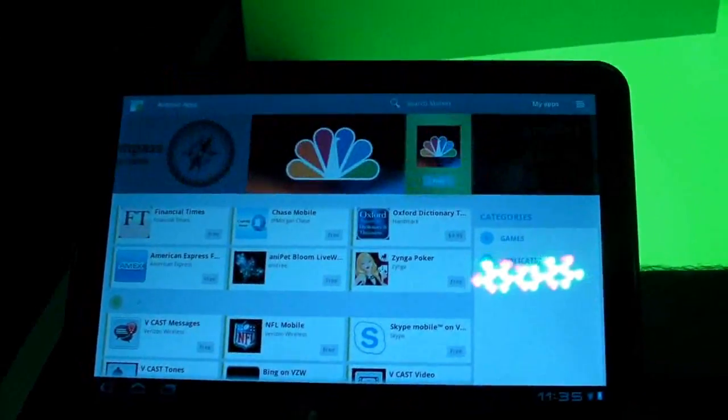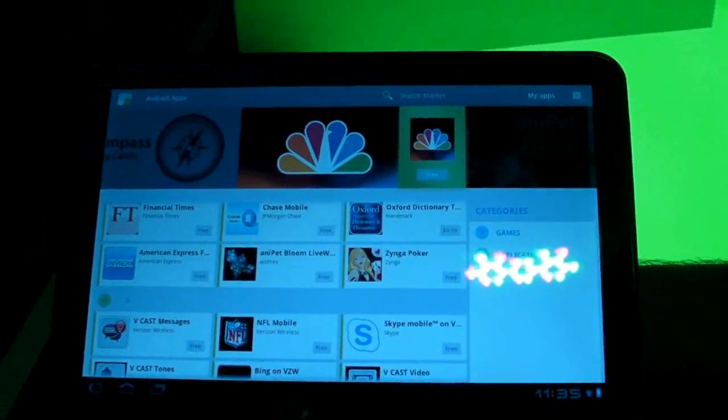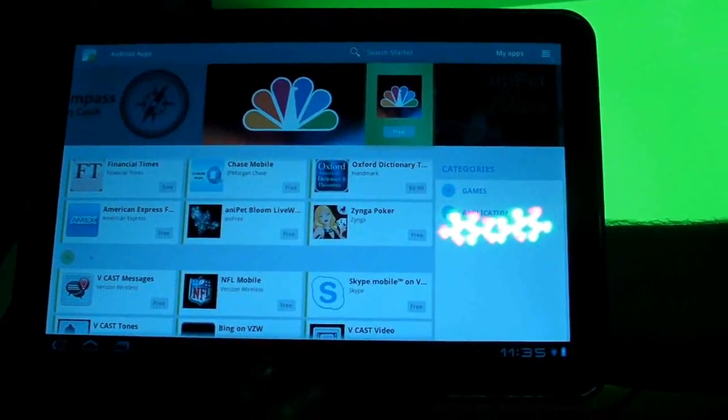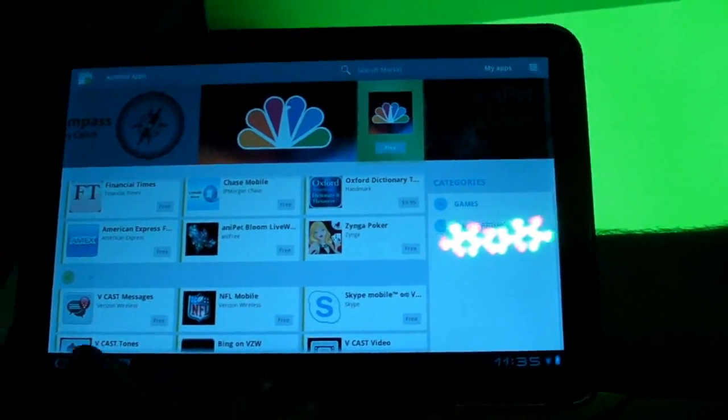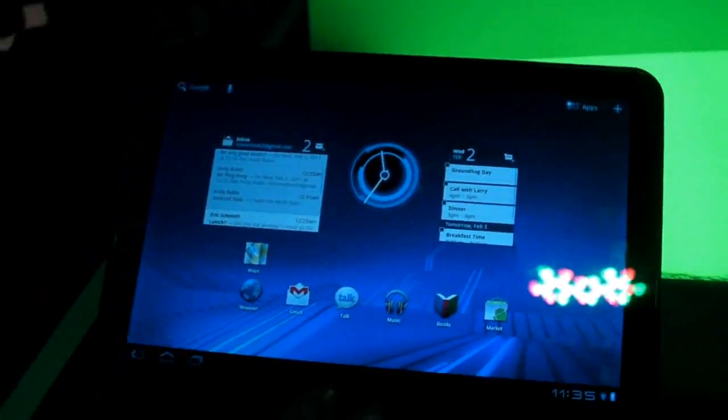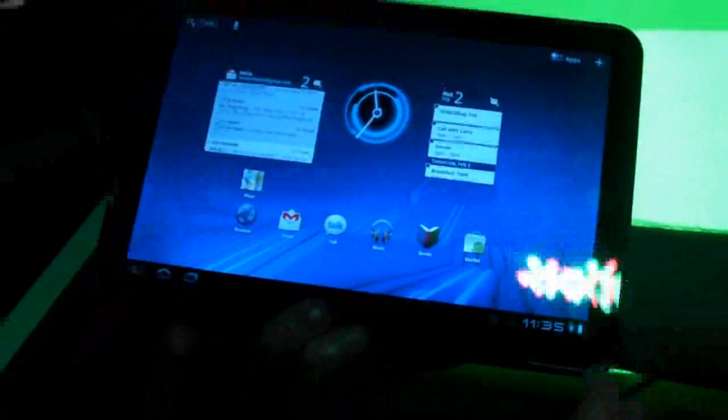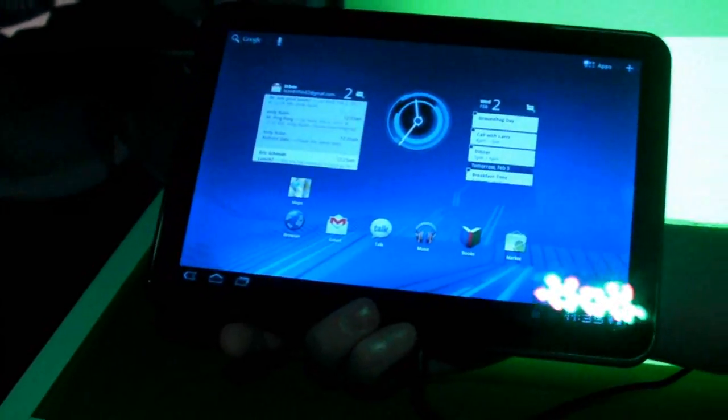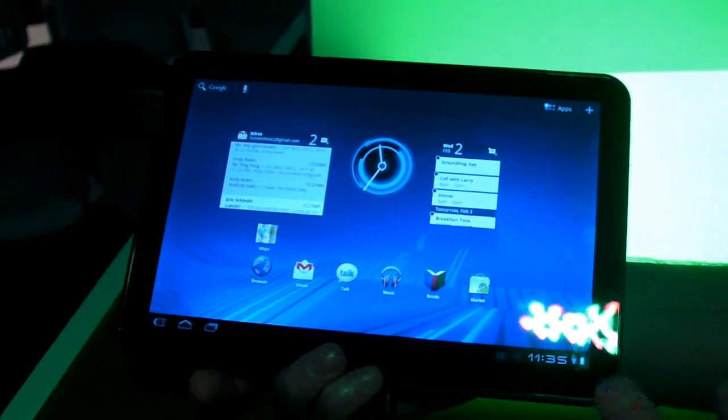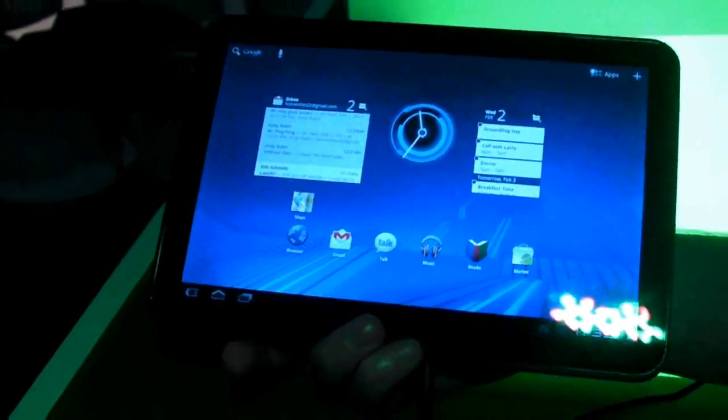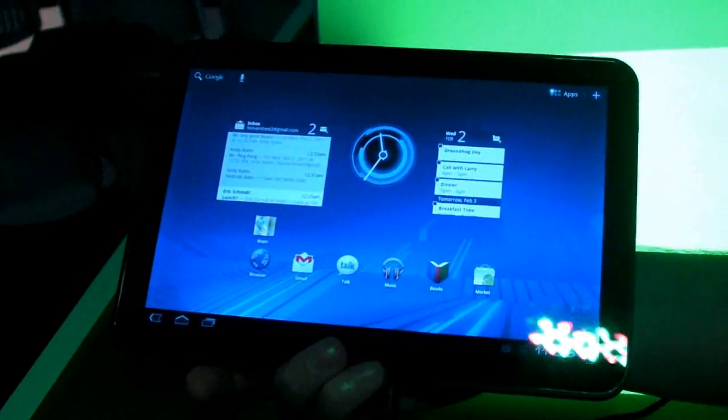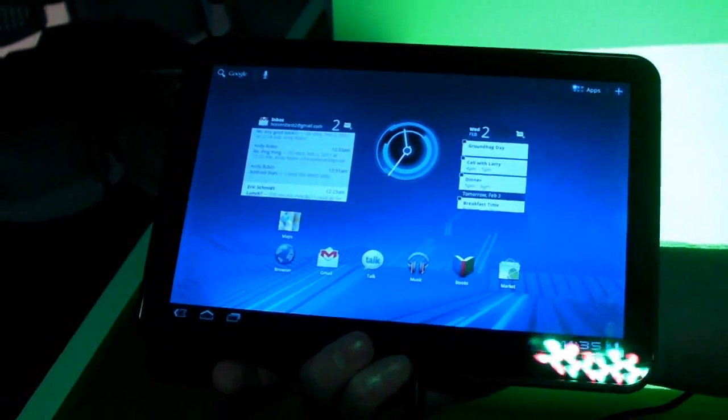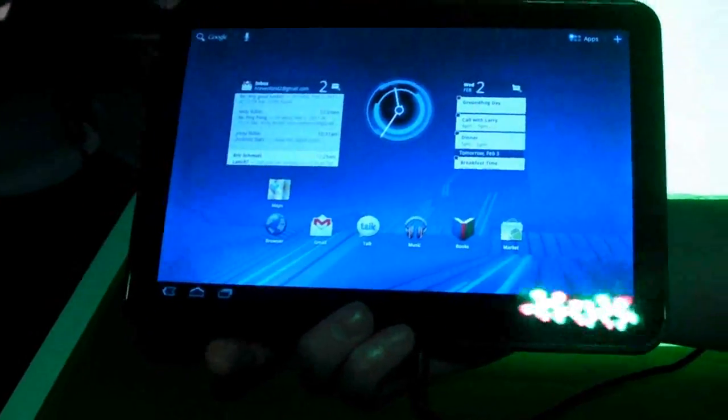Are any of these concepts going to be making it into the smartphone versions of Android, or is this strictly for tablets? That's a common question we've been getting a lot today is when is Honeycomb coming to phones. And the short answer is that today we're talking about Honeycomb for tablets. But everything you see here represents the future of Android.